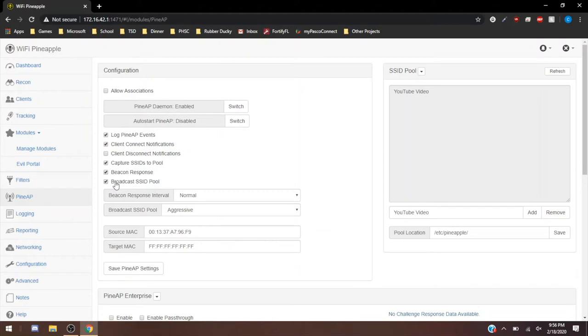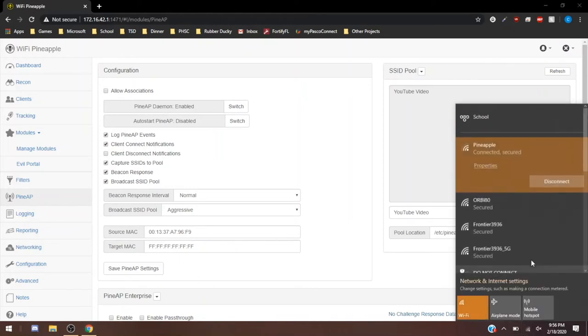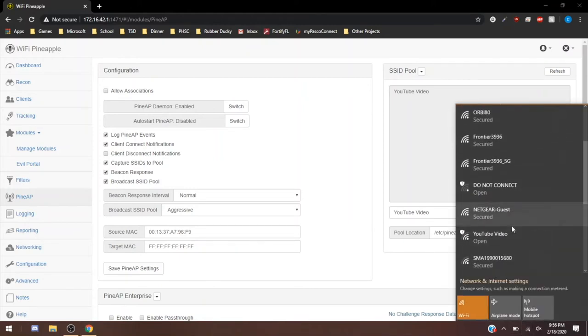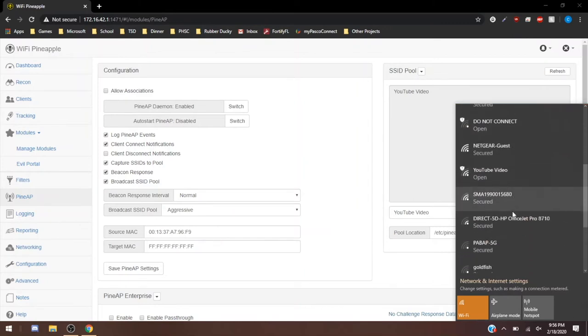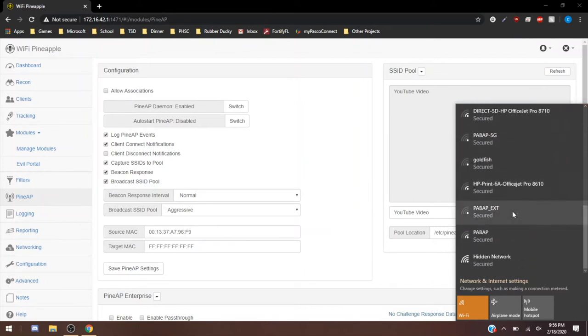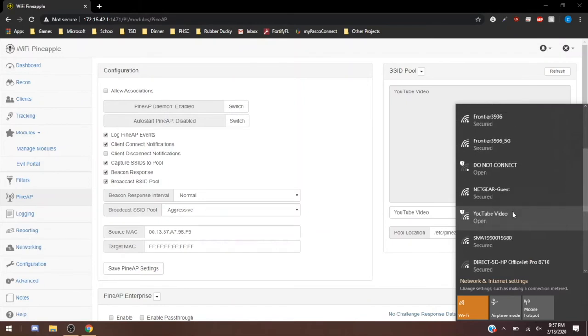I'm going to show you guys the broadcast SSID right now. I'm going to save the PineAP settings now that I have checked broadcast SSID pool. Then let me just check to see if it's up on my phone, then I'll pull up the Wi-Fi systems. Okay, so it is up. If we look here, YouTube video shows up right there. And these are all neighborhood networks. But YouTube video is going to be this one right here.